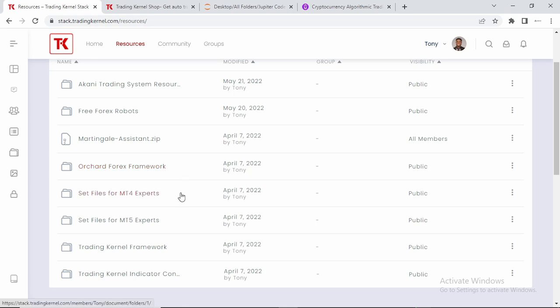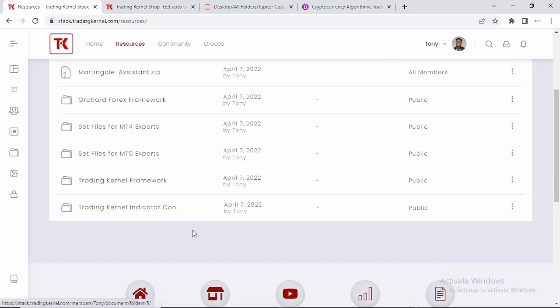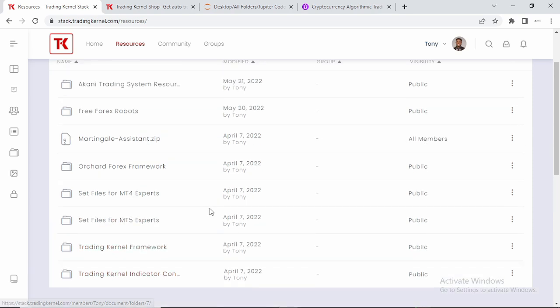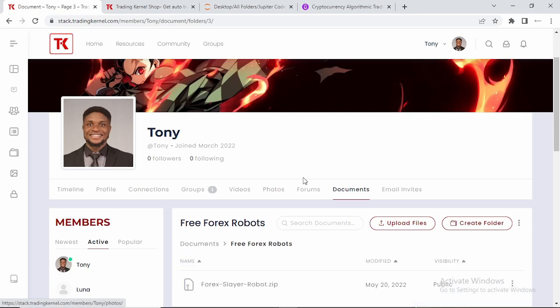Then we have the set files for MT4 experts, the set files for MT5 experts, the Trading Canal Framework which we basically use to create all our Forex robots, and we also have the Trading Canal indicator conversion framework which we use to convert indicators into experts. We're going to be providing you the framework very soon so that you can actually use it to convert your indicators to expert advisors or trading systems. So just head over to Free Forex Robots and it's going to take you over to my document page.